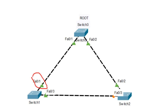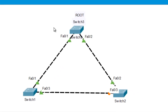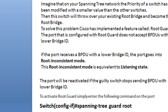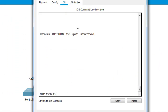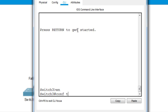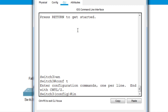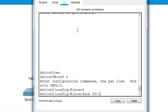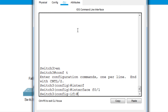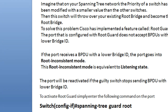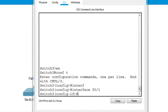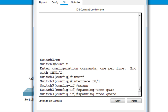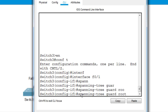Let me go to Packet Tracer where I have the same scenario. Switch 3 is the root bridge. I'll go to the interface configuration mode, entering enable privilege mode, then interface F0/1. The command to enter is: spanning-tree guard root. That's it — this port is now configured as a Root Guard neighbor.